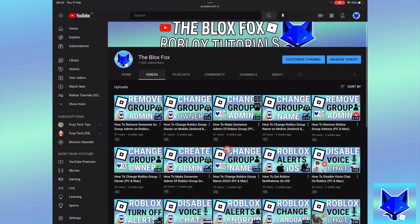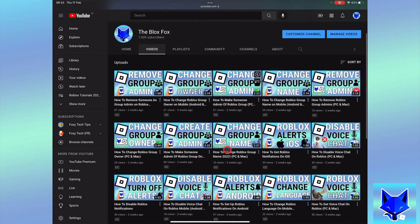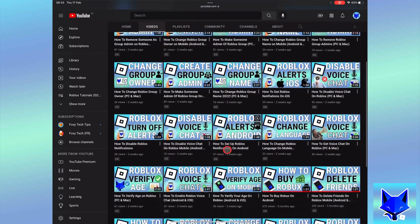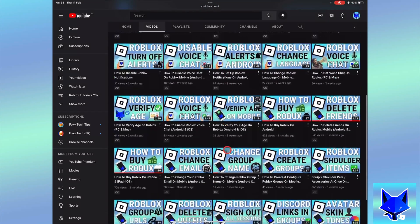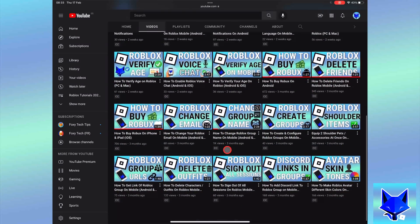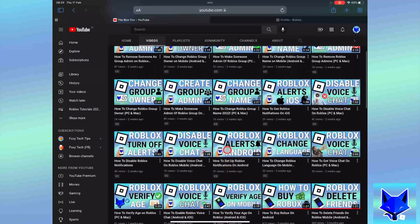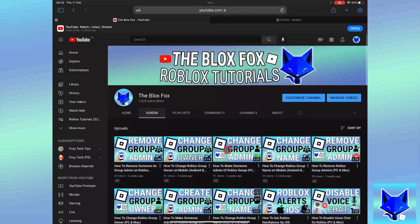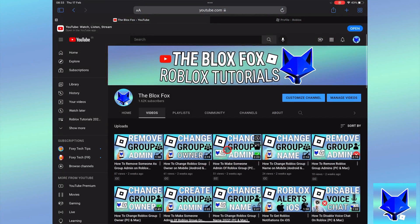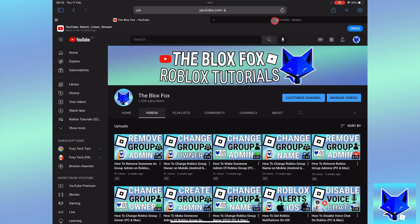You're watching the Blox Fox and this is a tutorial on setting up group allies on Roblox for PC and Mac. If you find this video helpful, please consider subscribing to my channel and liking the video.